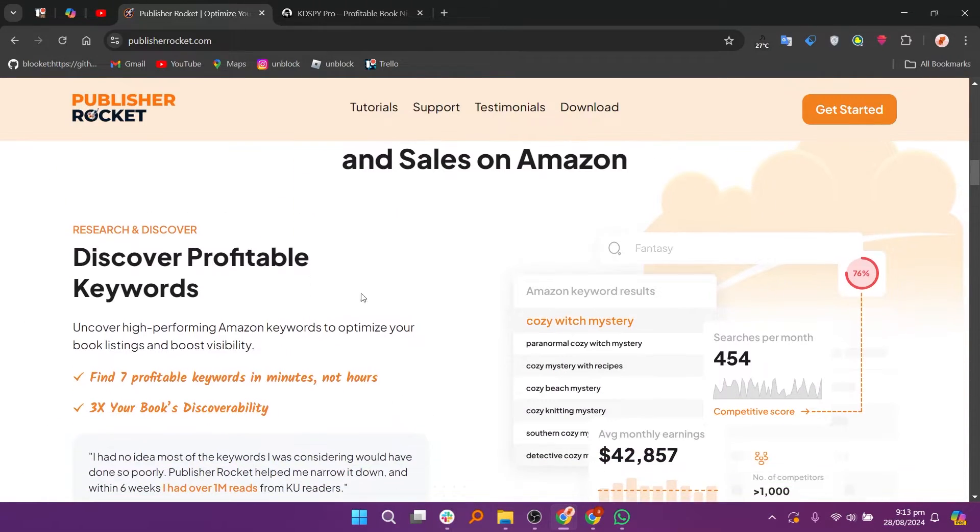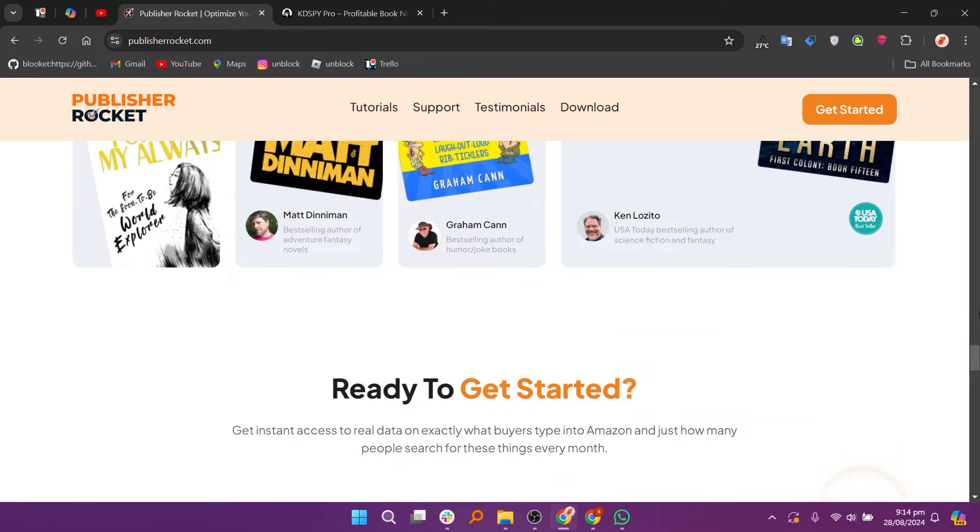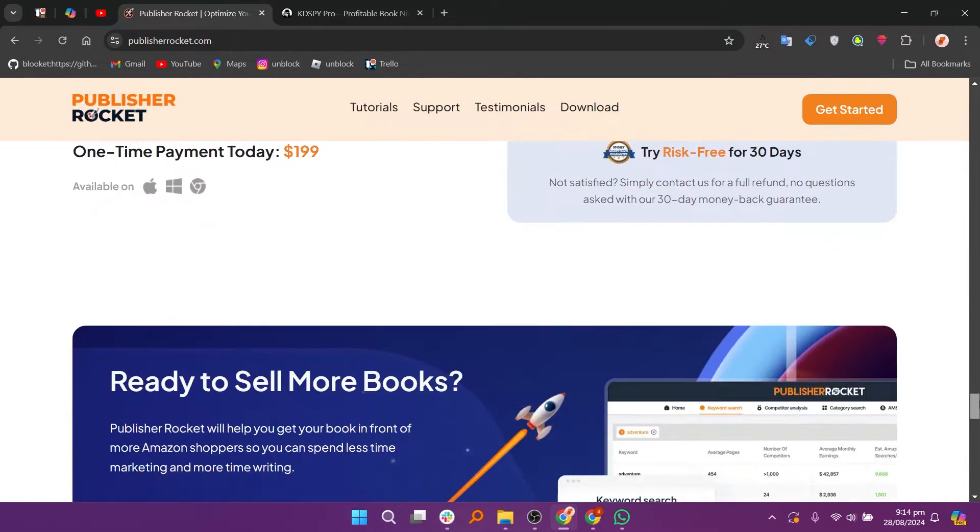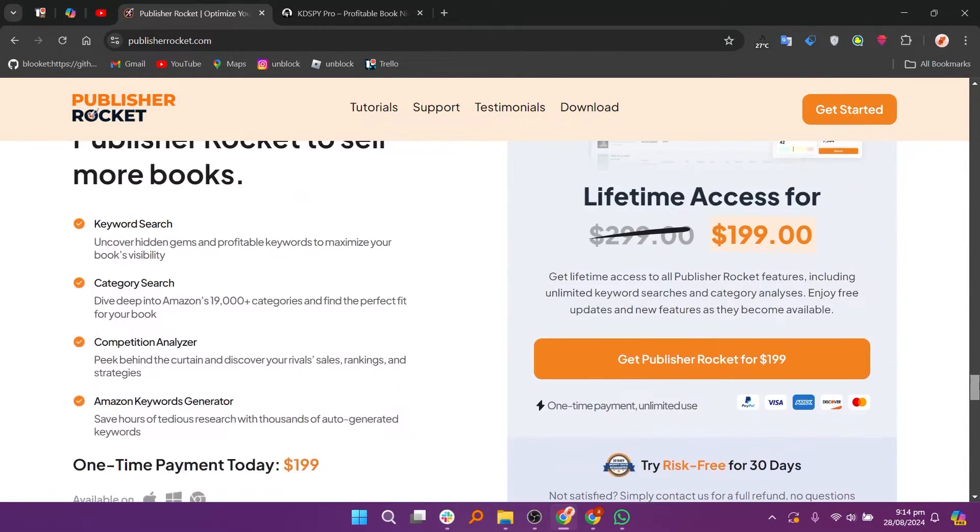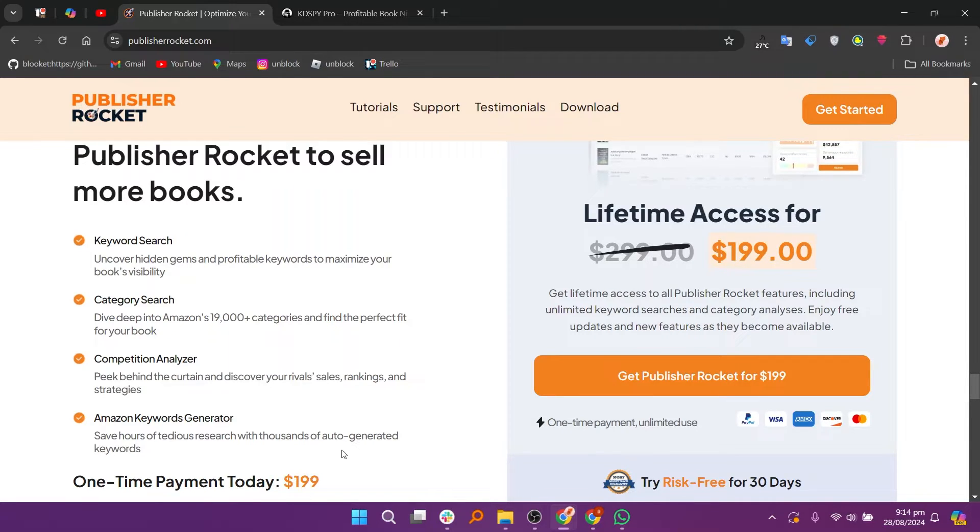Publisher Rocket and KD Spy are both tools designed for Amazon book marketing, but they offer different features. Publisher Rocket provides comprehensive data on book keywords, categories, and composition. It helps authors and publishers find profitable keywords, analyze competitors, and understand market trends.